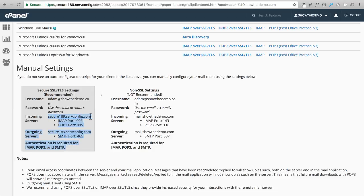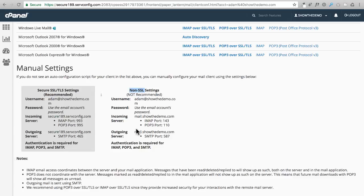You might want to also make a note of this incoming server right here as well if you're going to configure this on any of your email clients. Now right here is your non-SSL. SSL basically means it's going to be encrypted communication. So if you wanted to use an unencrypted communication from your device and your new web hosting account, you can use this information right here.